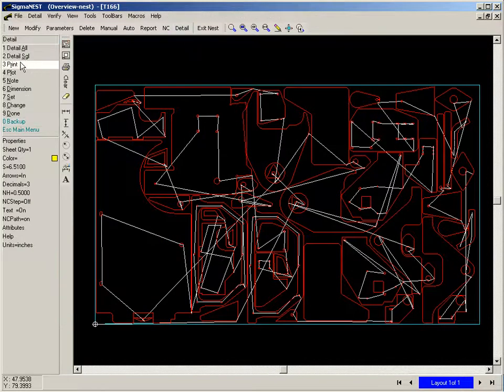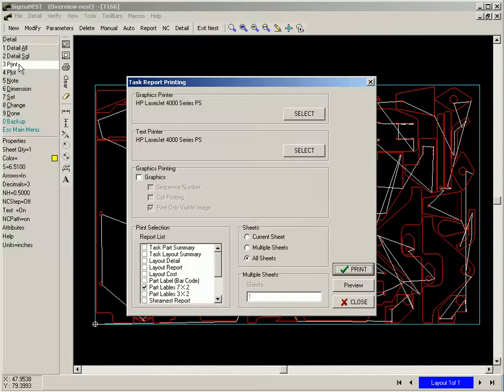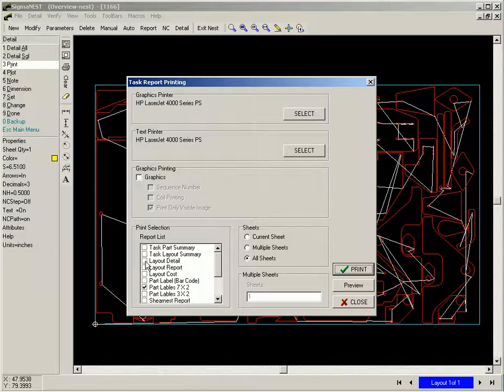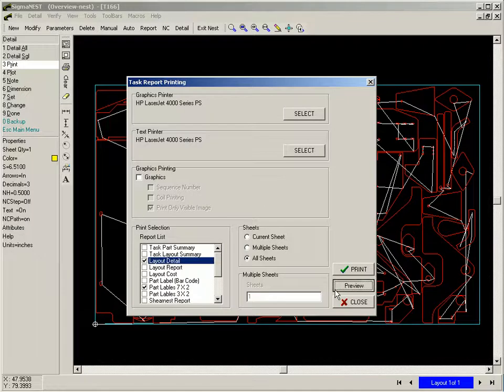SigmaNest comes with a series of standard reports and printouts, including nest layout detail and part labels.